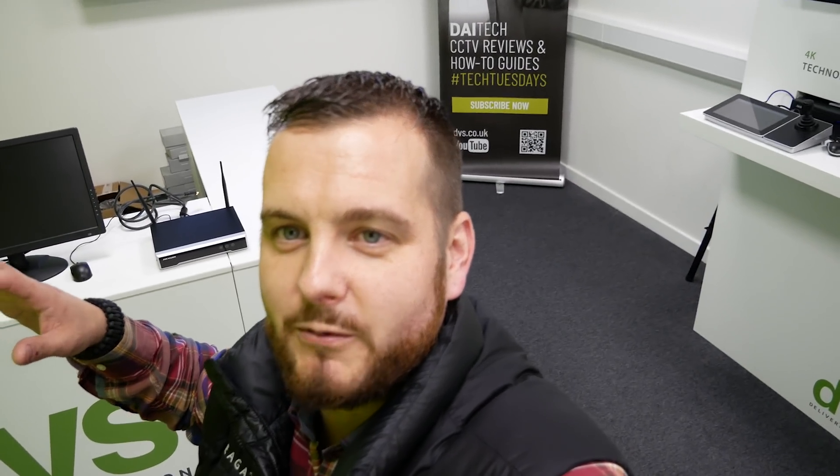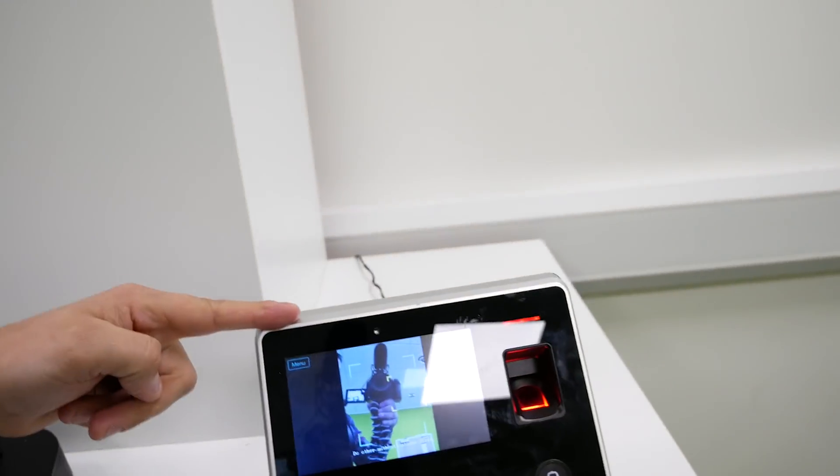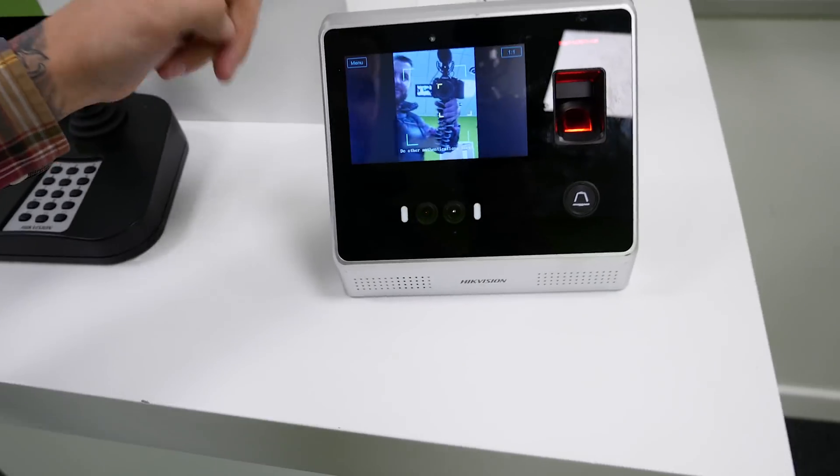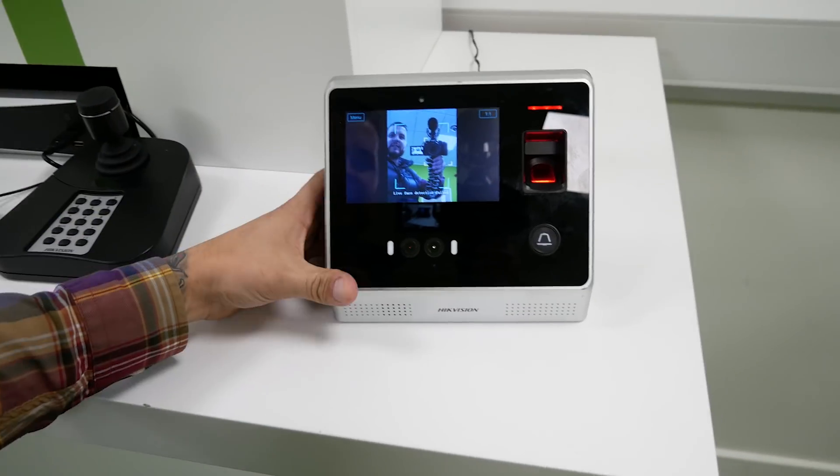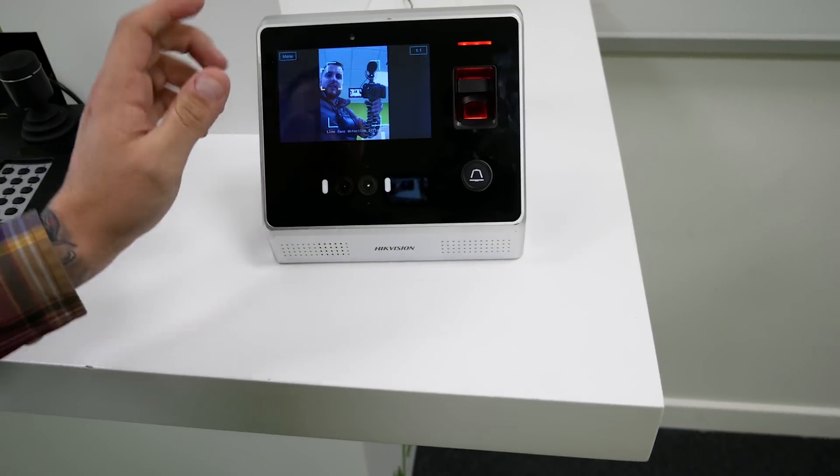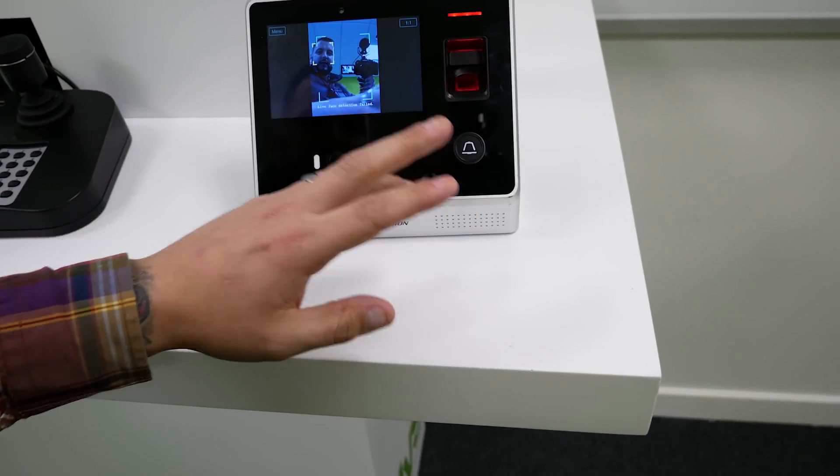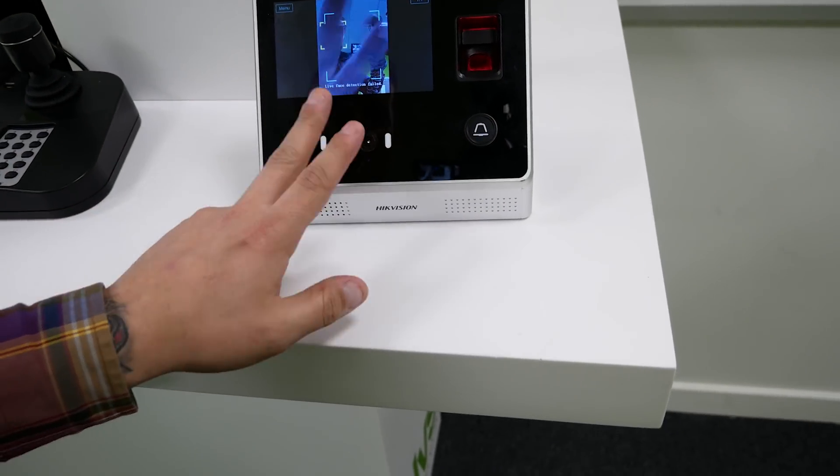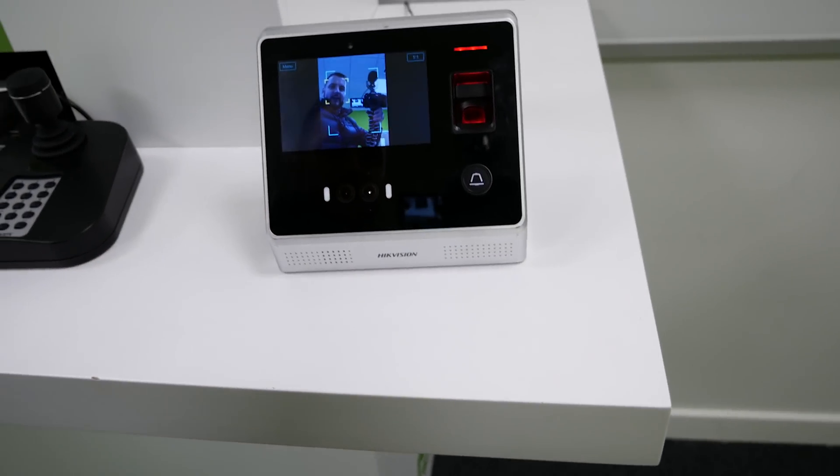We've just done a week of road shows showing the product. Absolutely loved it, the feedback was great, and the only thing people want to know is how to use it effectively and efficiently and how to program it. It's a very simple piece of kit to program, so we're going to show you this one today. It's a desktop version with fingerprint and live face recognition.